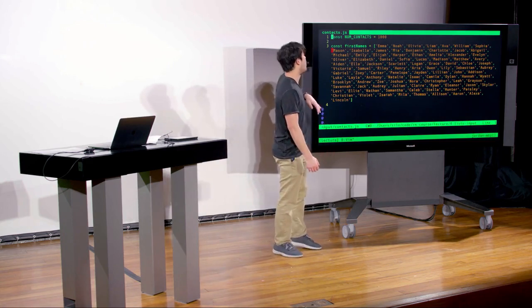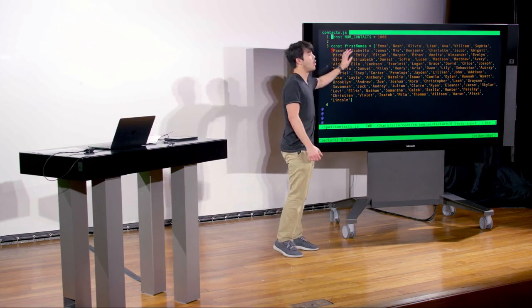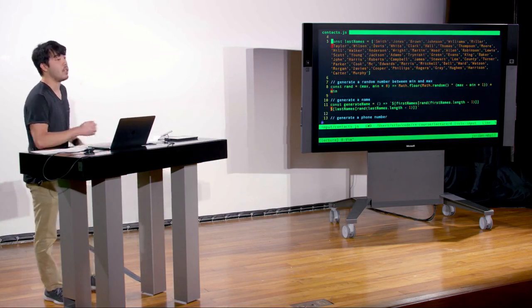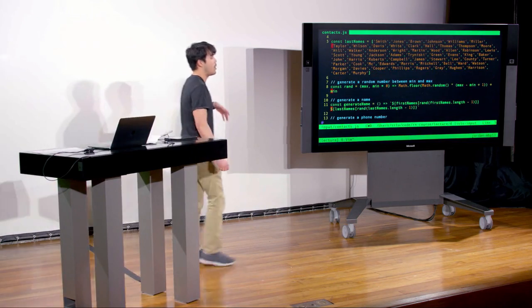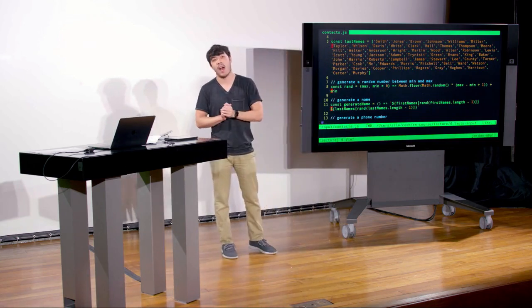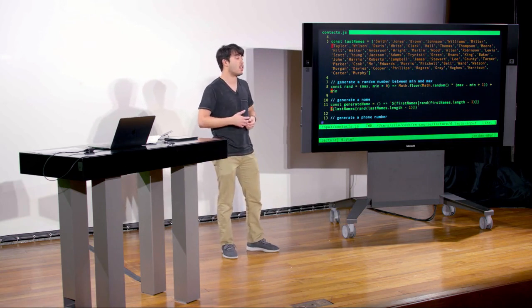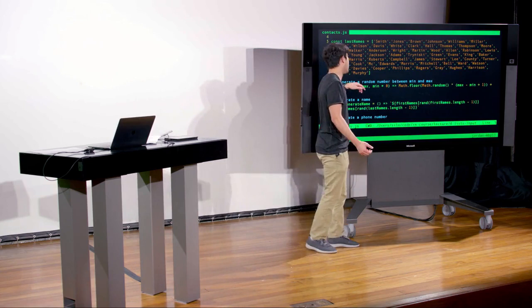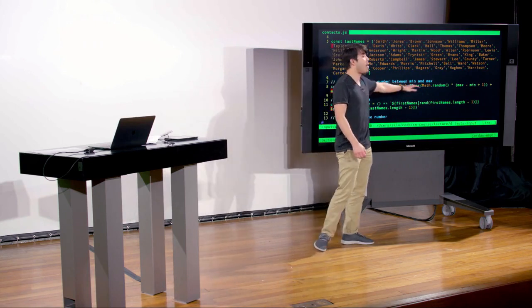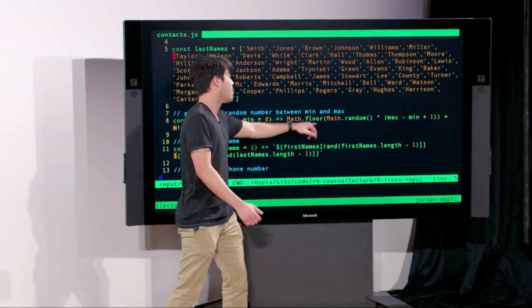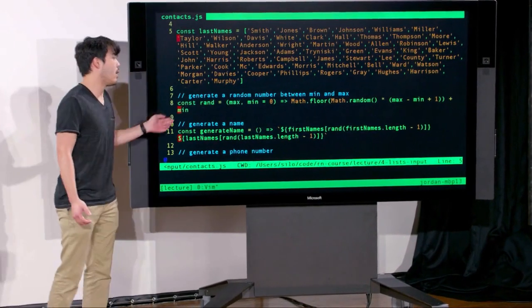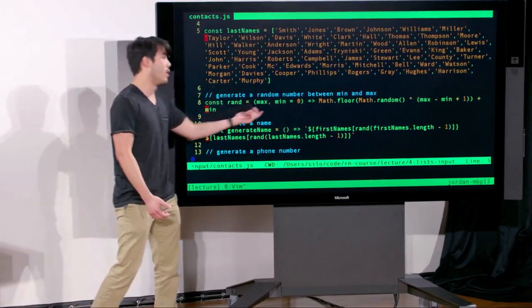It pulls from a long list of first names and last names. We have a function called rand which generates a random number between some minimum and maximum — it does a bit of math: generates a random number from 0 to 1, multiplies by a scaling factor, and gives you a number between a minimum and maximum. Next we have a function called generateName, which uses a template literal — using backticks and dollar-sign brackets — allowing us to embed a JavaScript expression directly in a string without string concatenation.